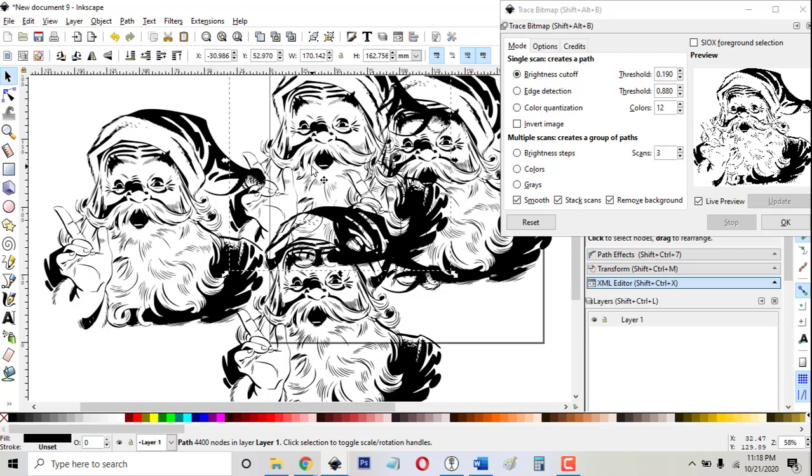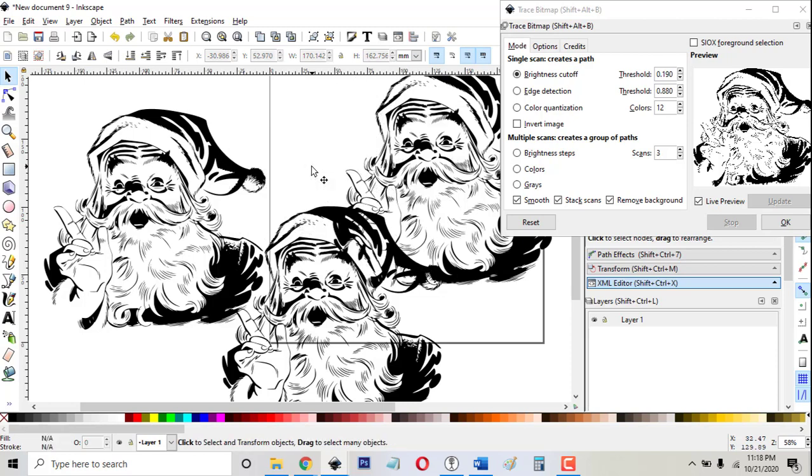Don't forget that once you click OK, it puts a copy over the old Santa Claus. And if you leave the old Santa Claus there and you try to engrave something on your Glowforge, it won't work because you have a layer on top of a layer.